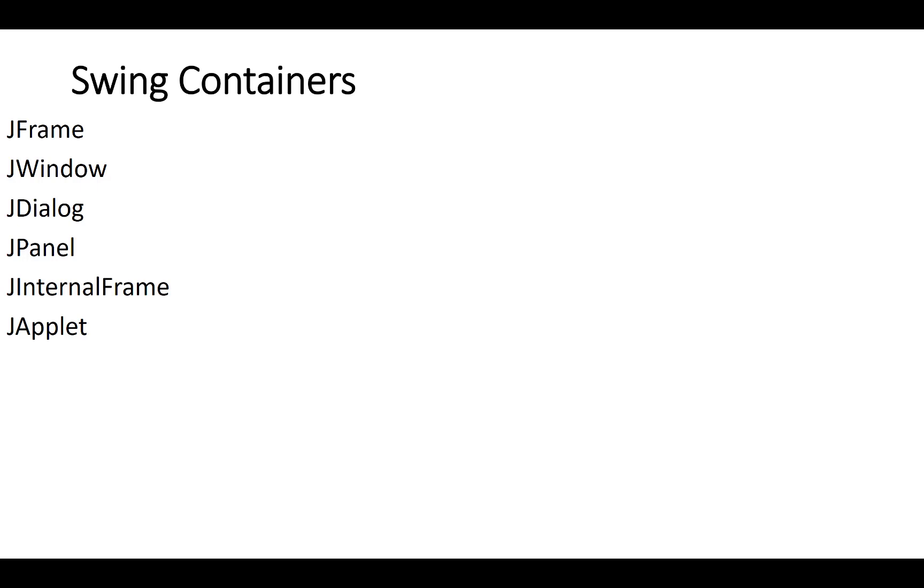Applet is outdated, so you cannot use it in GUI programming because JApplet is used for browsing purposes and web applications.